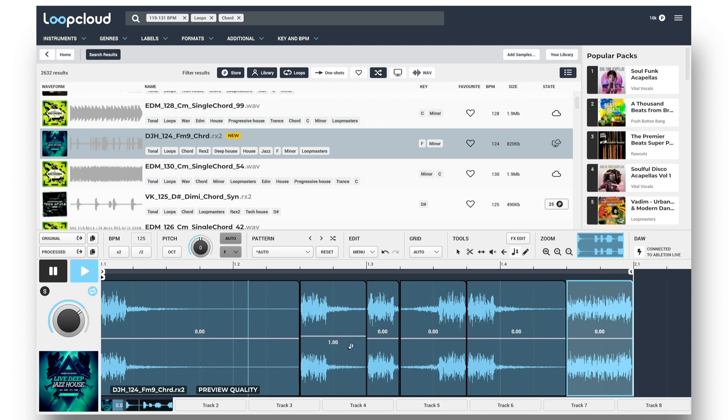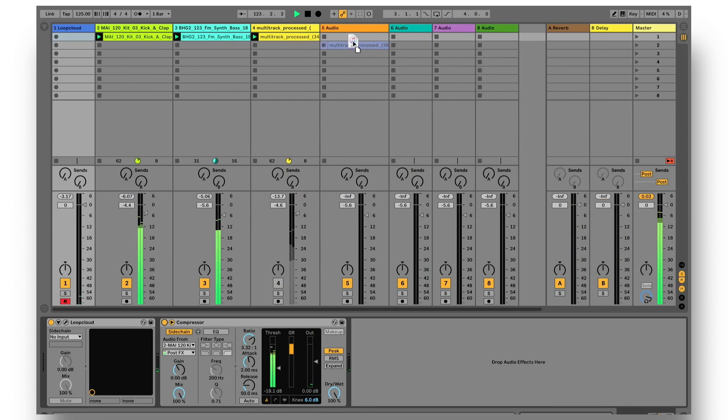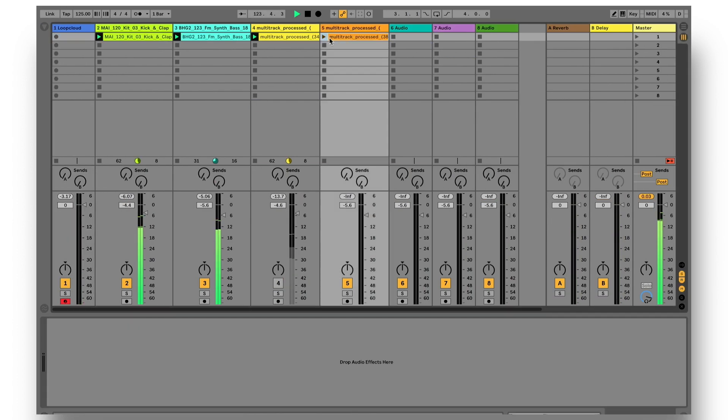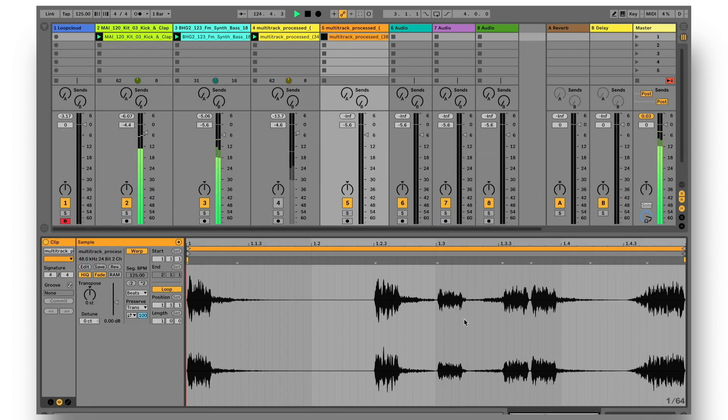And when I'm happy with it, again, drag in the processed version, to download the edited sample to my computer and import it directly into Live.